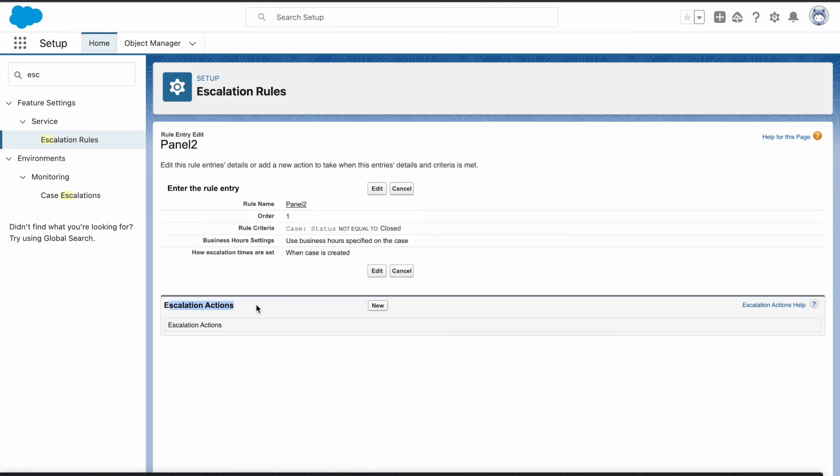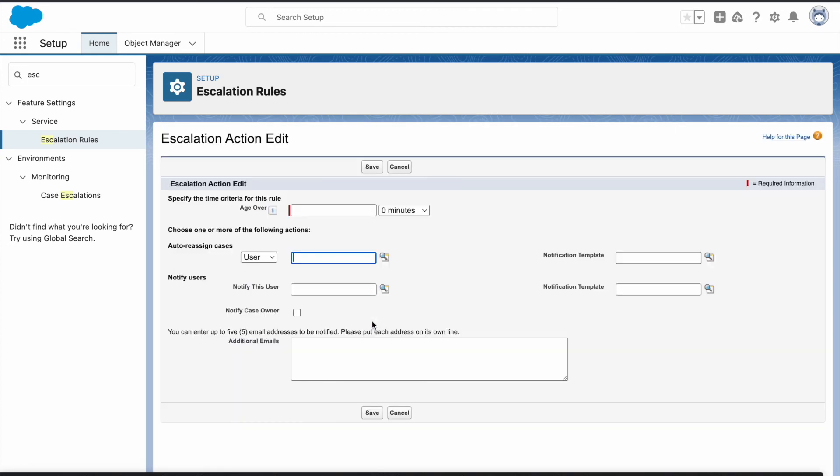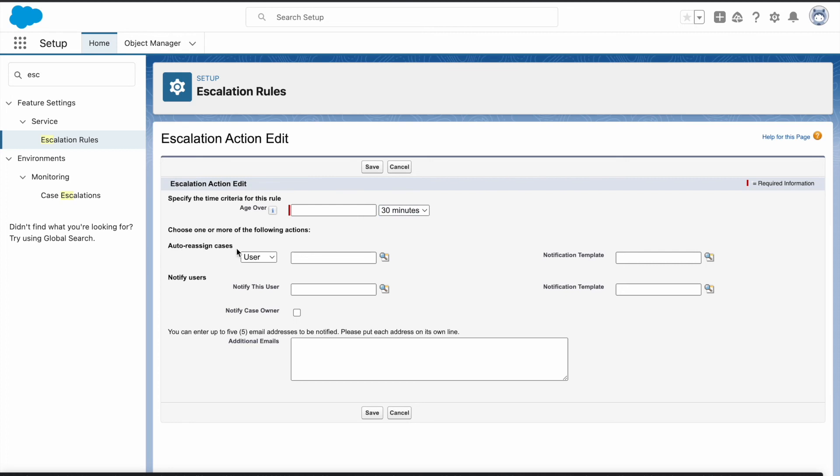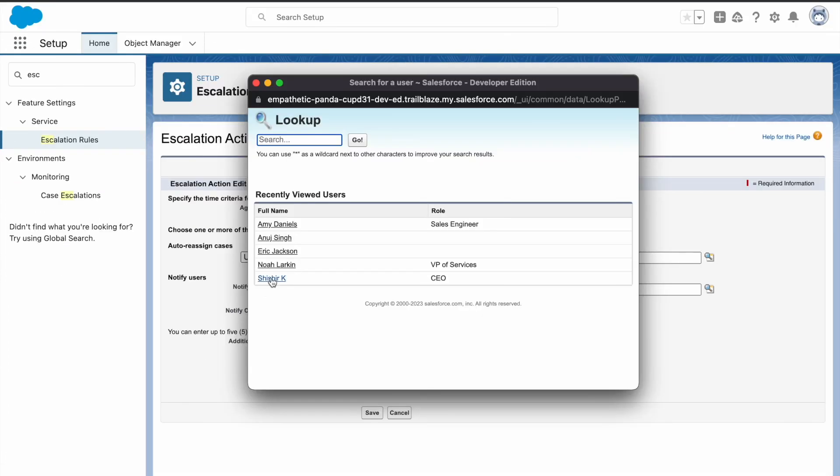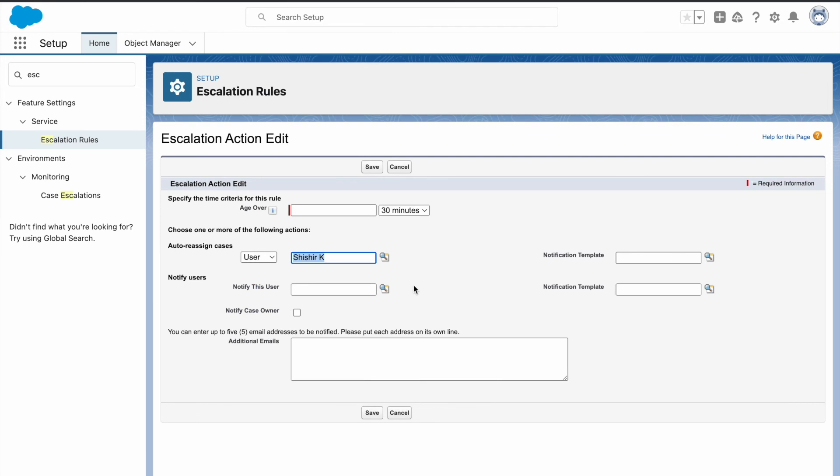Now we need to create the escalation actions, so click on new. Here age over is given as 30 minutes. Auto reassign cases user, and we need to select our user. This is mine. Now click on save.